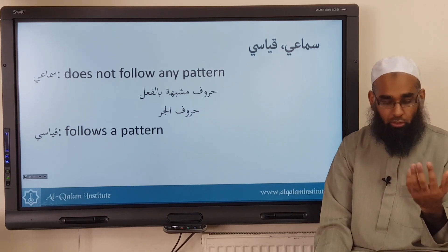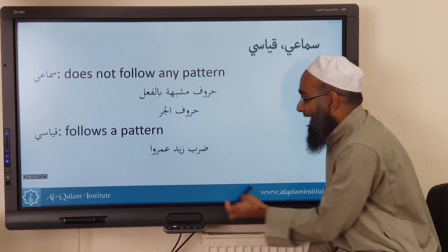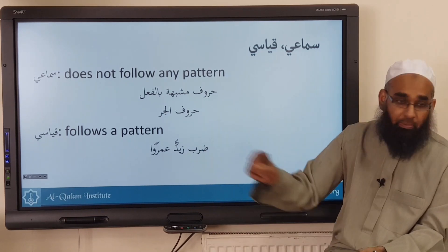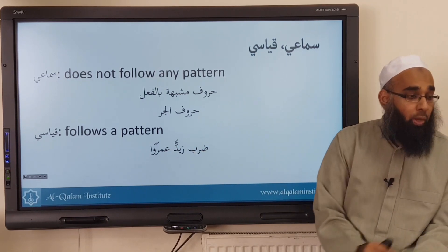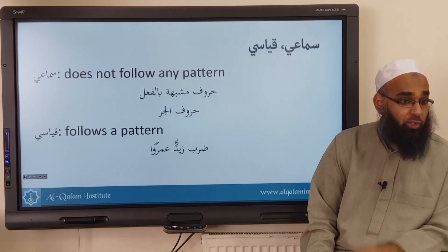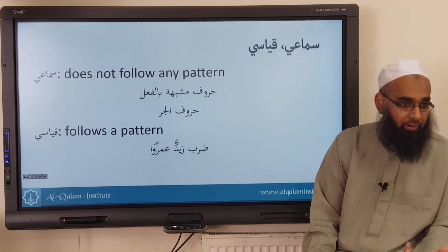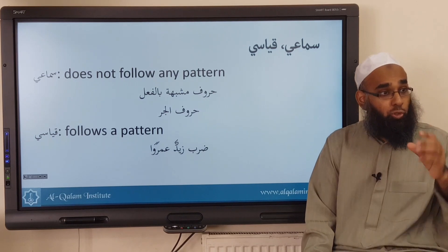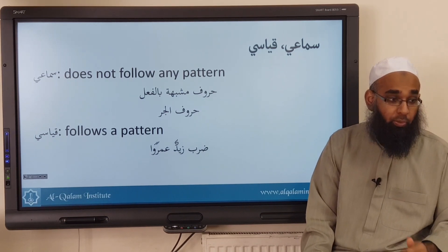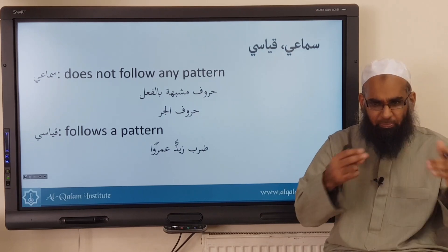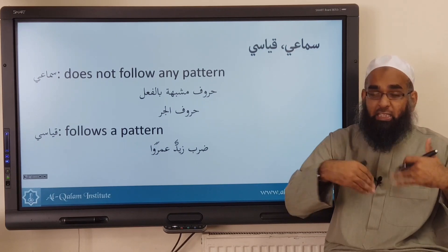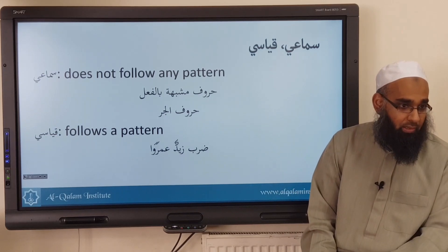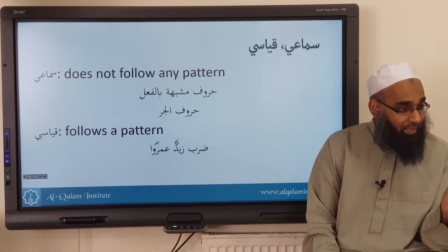And what does qiyasi mean? It follows a pattern. For example, daraba zayidun amran — zayidun is in a marfou' state and amran is in a mansub state. What makes amran mansub? The fi'l daraba. When we analyze this, we realize it's not specific to daraba — it's to do with the concept of a verb. So any verb, wherever it's found, its fa'il will be marfou'. So a fi'l is an amil — a qiyasi amil. Even if you have a new verb which didn't exist before, the fa'il will still be marfou'. That happens as technology, vocabulary, and culture expand — new verbs are developed. But this word exists since the time of Imru' al-Qays, Mutanabbi, the Sahaba, and early Arabs. We can make a new word and it will still make its fa'il marfou', because the fi'l as an amil is a qiyasi amil.